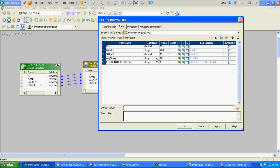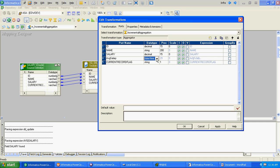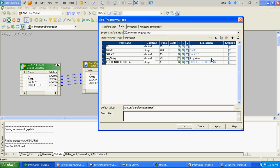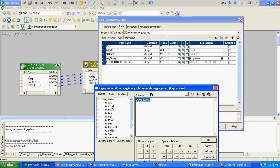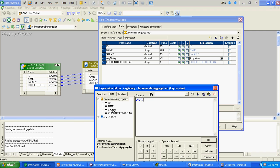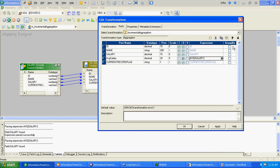The aggregator will only compute average salary. It will be of decimal type, and we will be aggregating the records by ID.